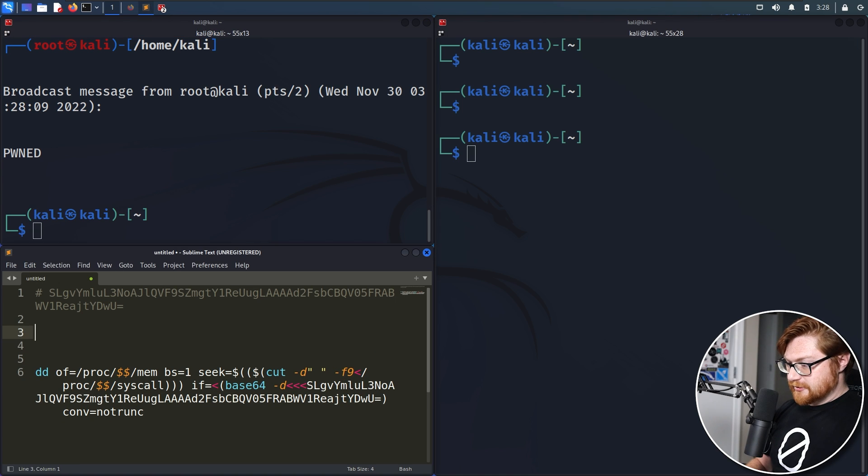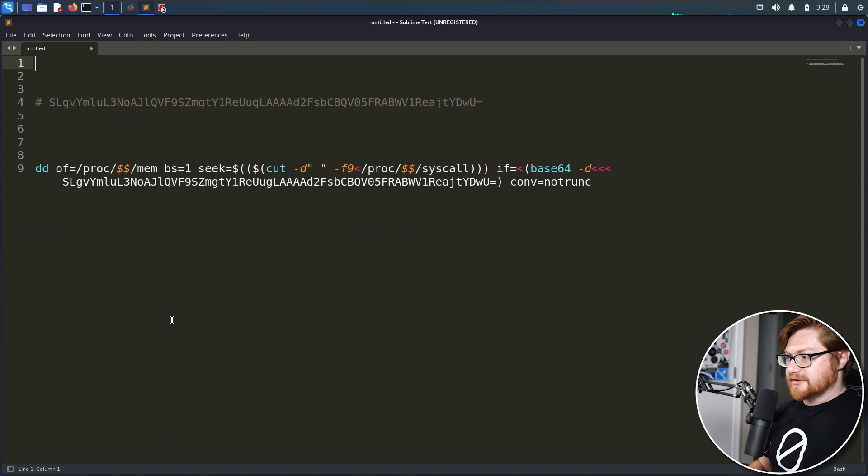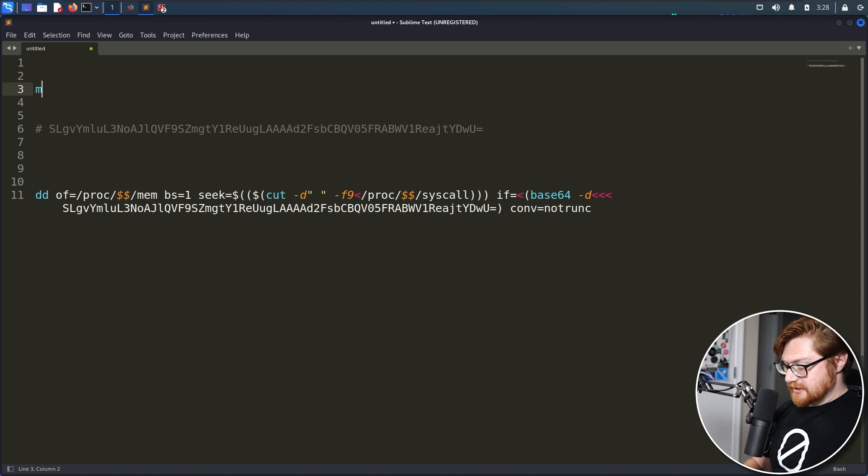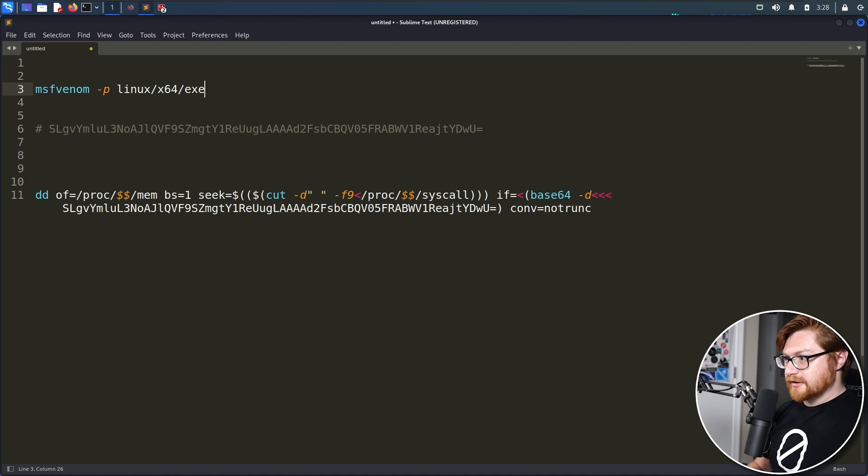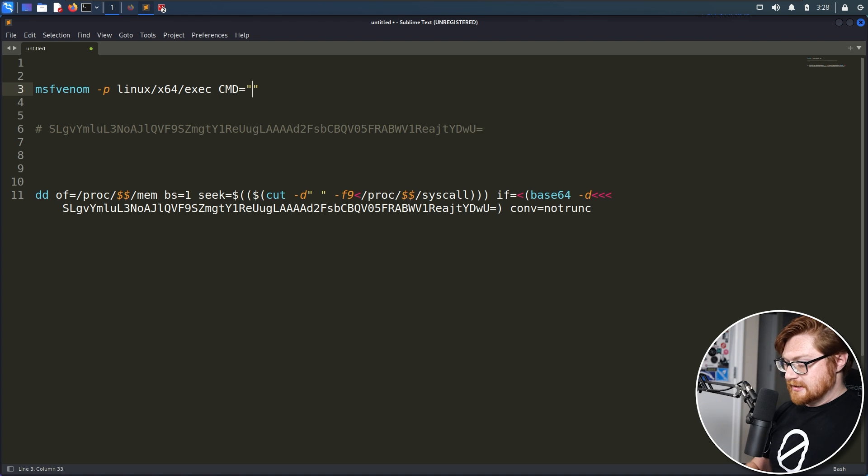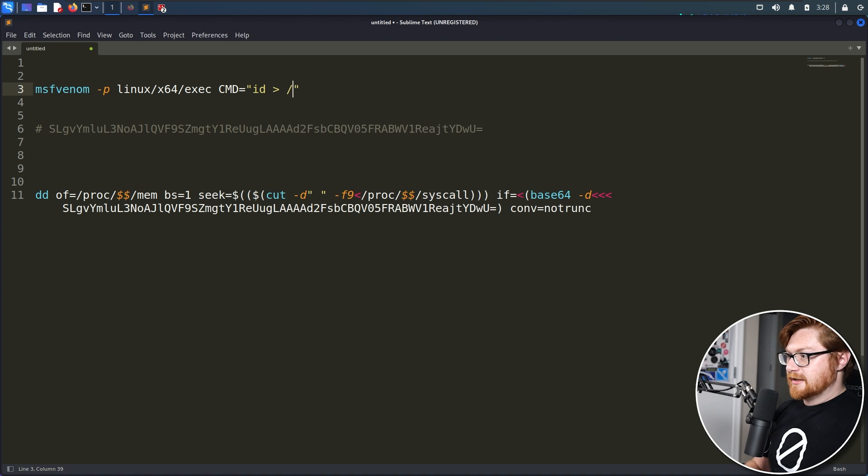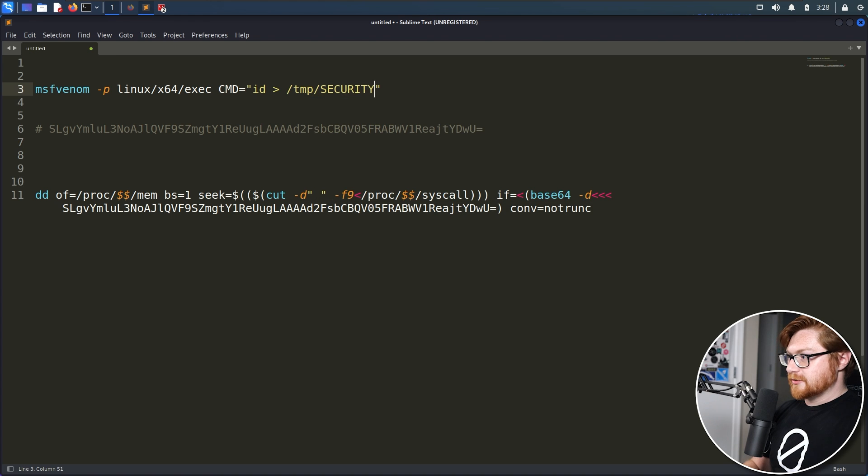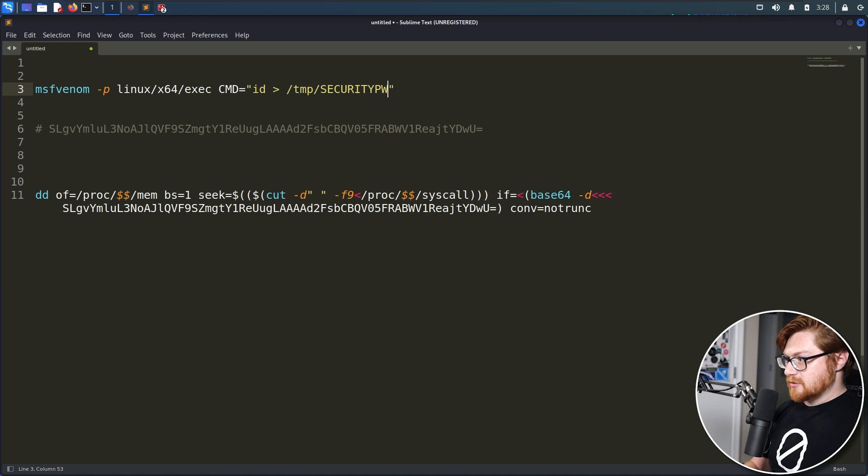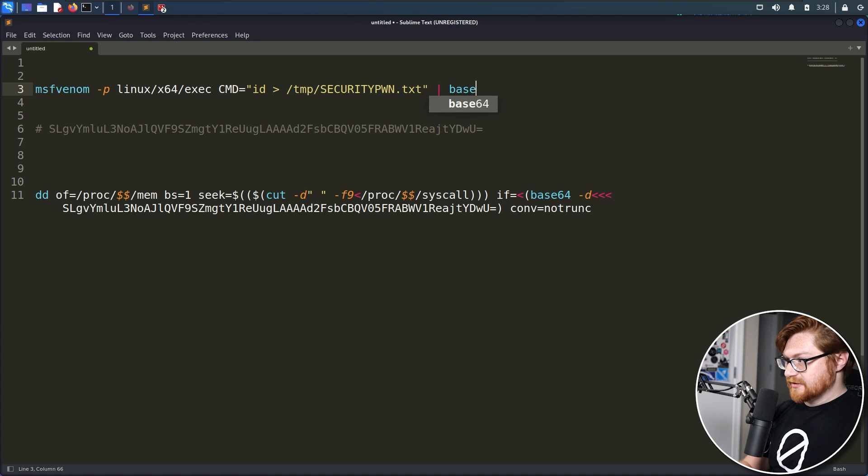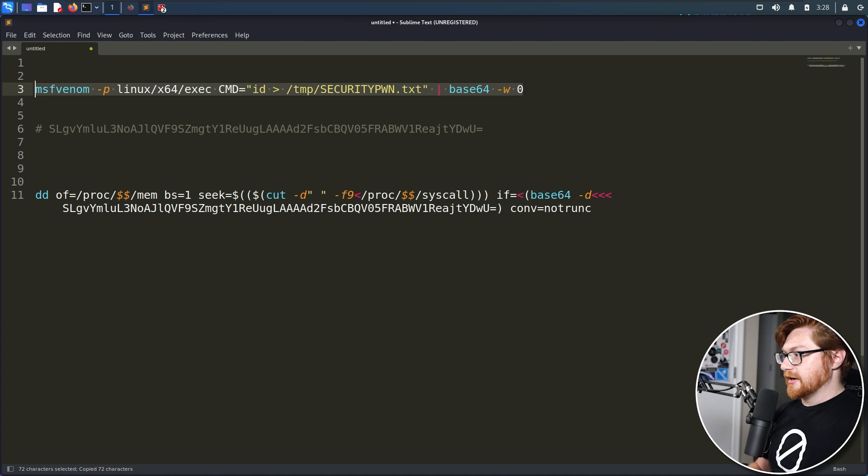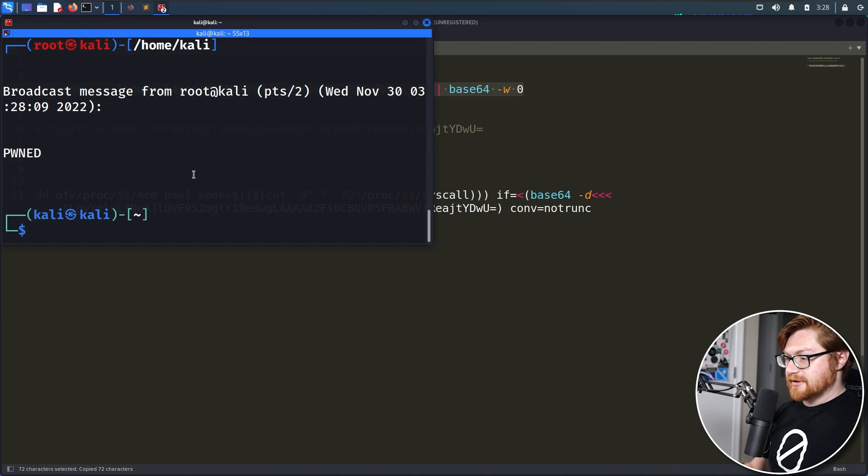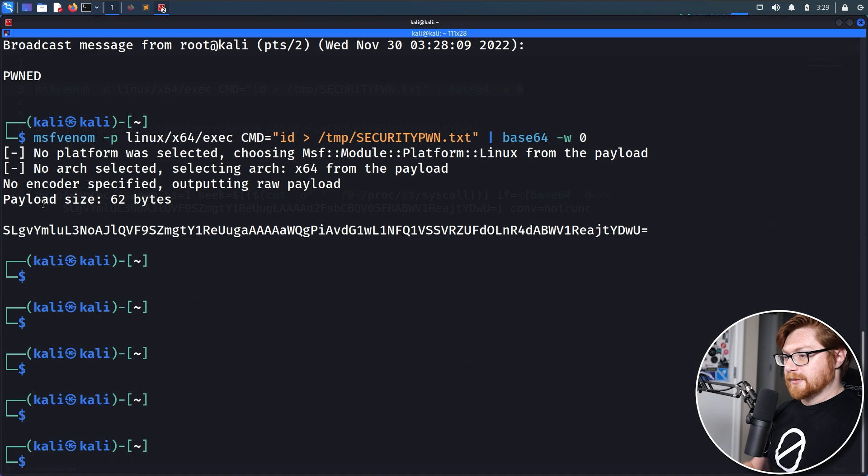Let's build out another payload here. We could MSF Venom dash P. We were using Linux x64 exec command. It could be like ID and redirect that output to a temp security pwn.txt. How about that? Of course, we will base64 dash W zero that. So we can grab that output. I'll generate that. And there we go.